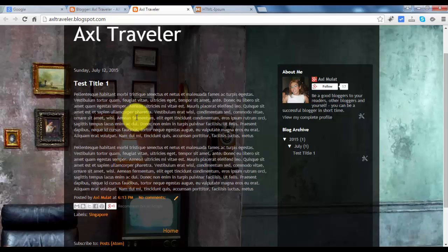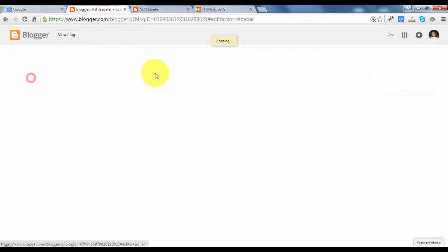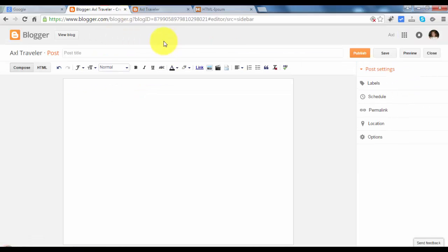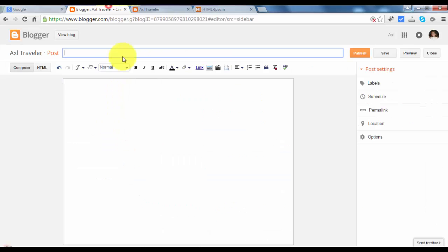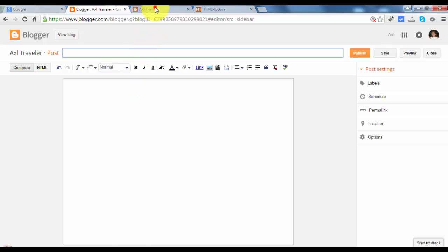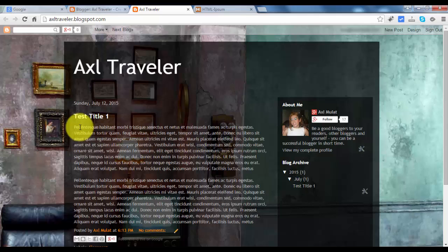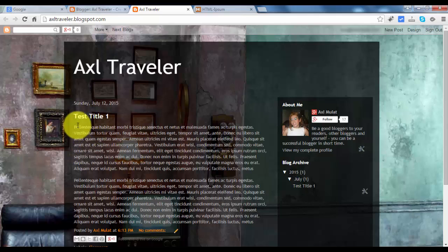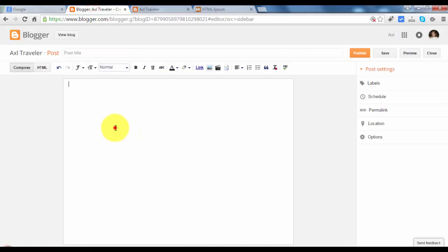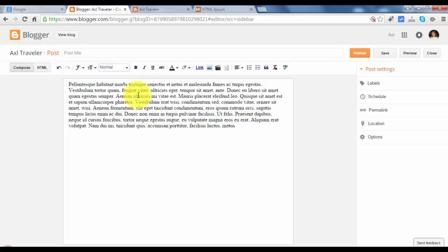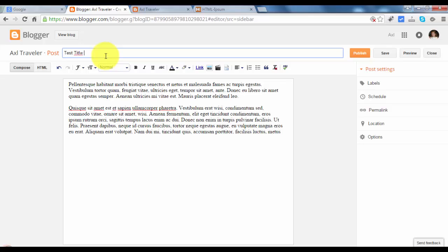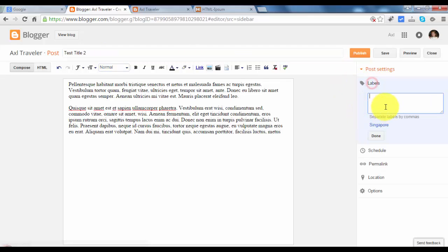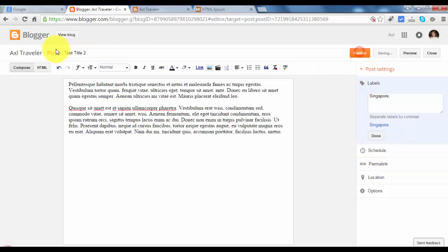We will create one more. We will create a test post because we want to see what it looks like. This is the blog's look like. Paste again. And test title, test title 2. Singapore again. Hit publish.